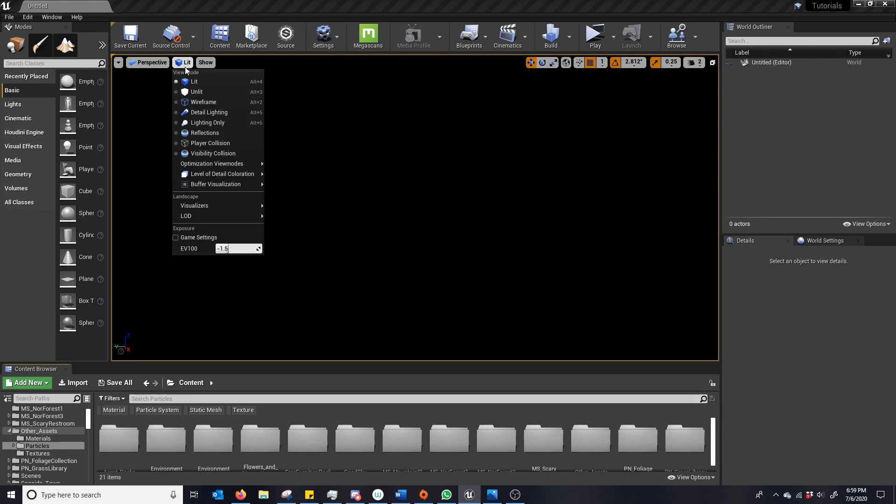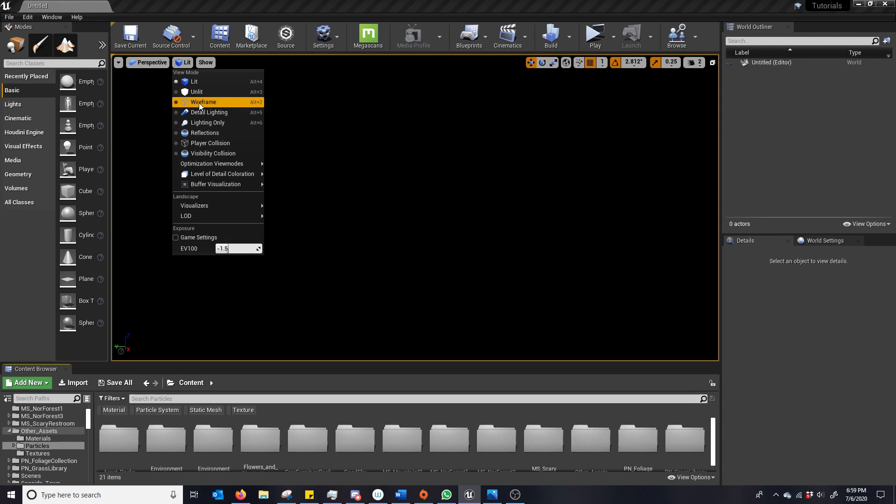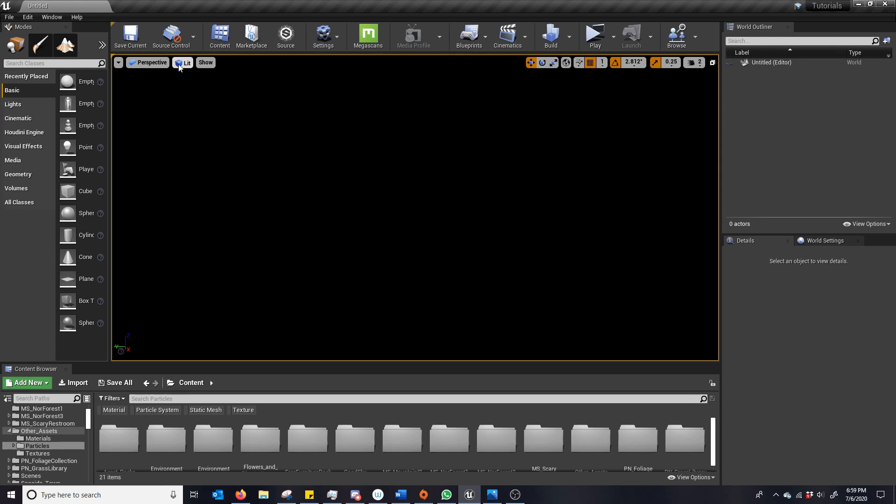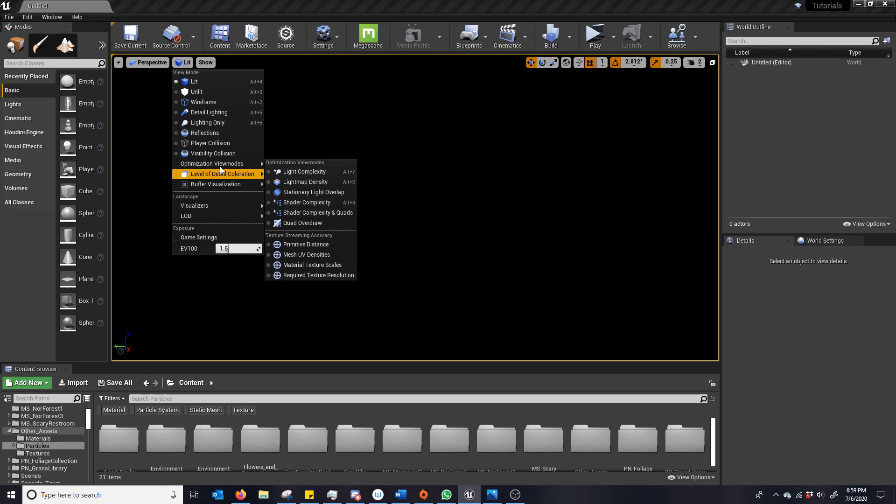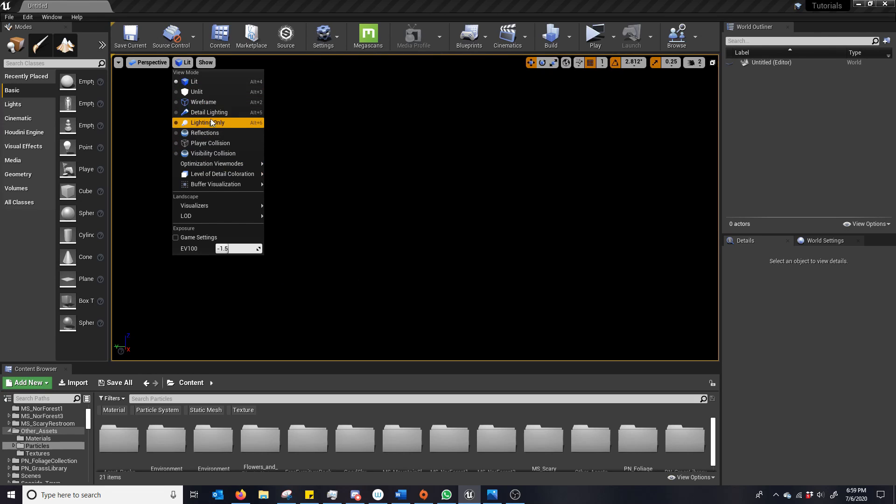And how we want to work when basically starting from scratch with no default lighting is we want to go to this little box here that says lit and you'll see there's various ways of viewing things. What we want is unlit.